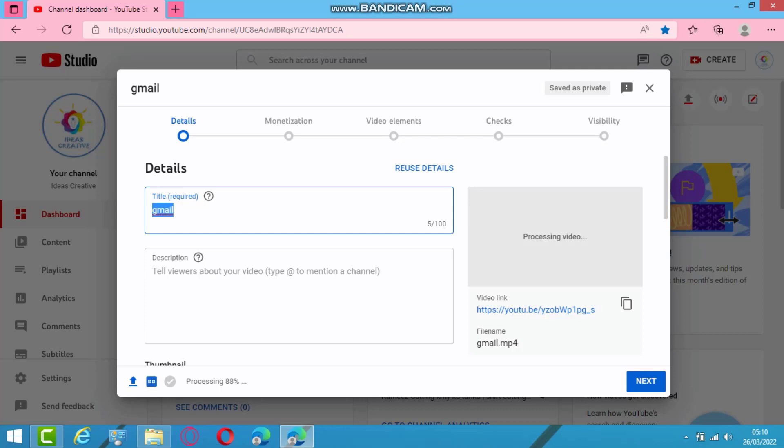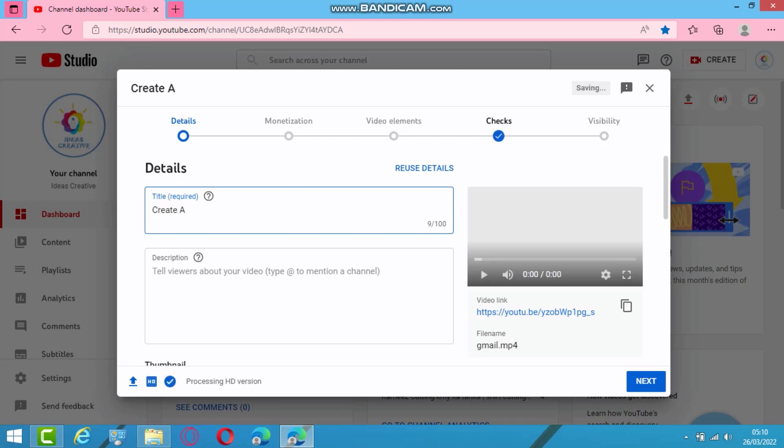Alright, we have our title for this particular video: Create a Gmail Account Without Mobile Number. So here is my title of this video.